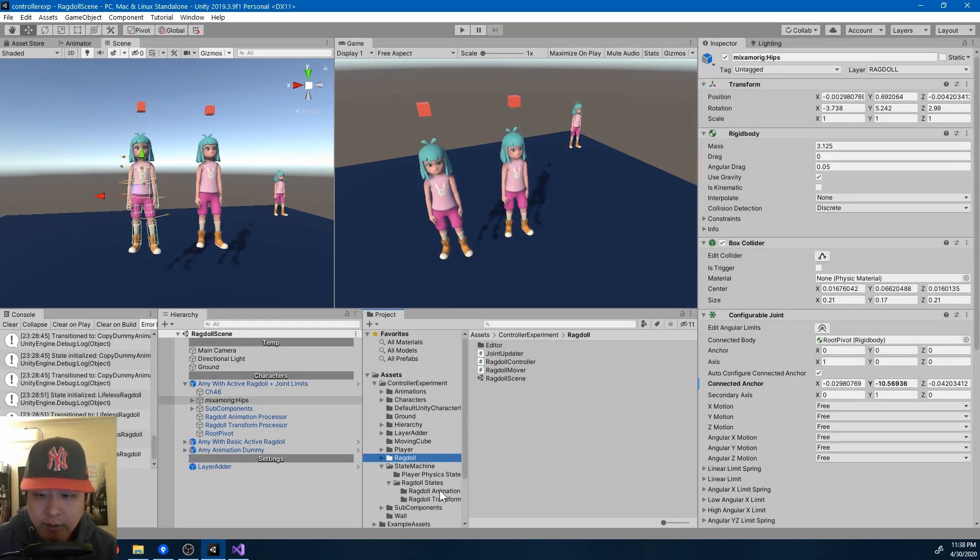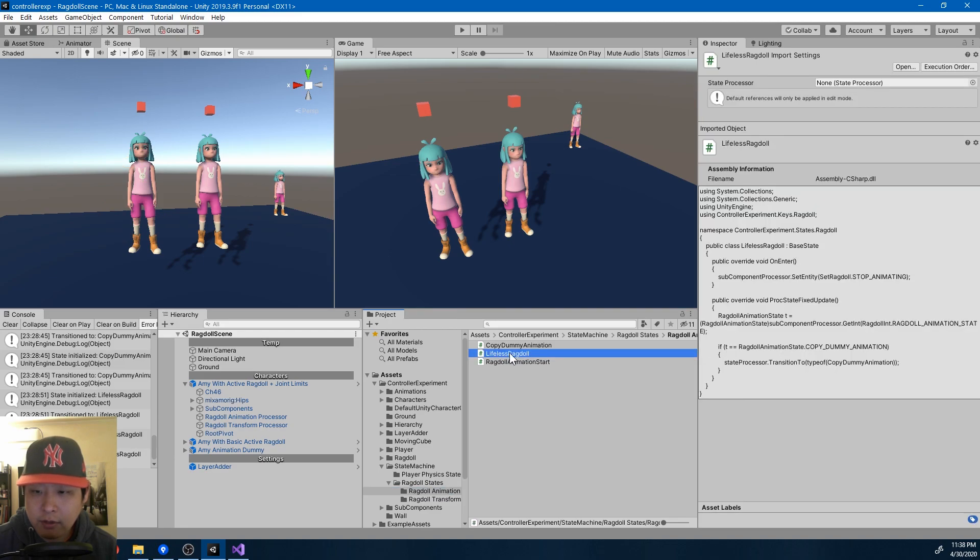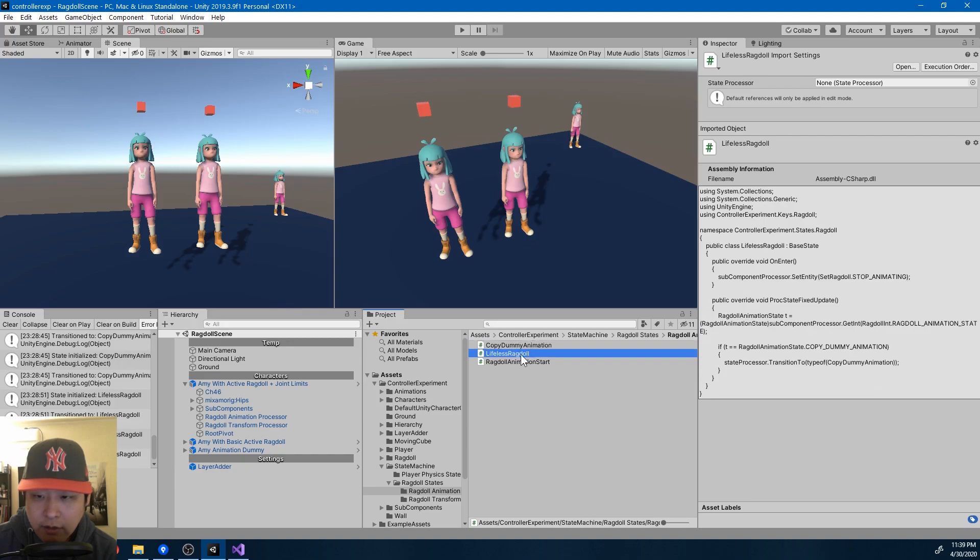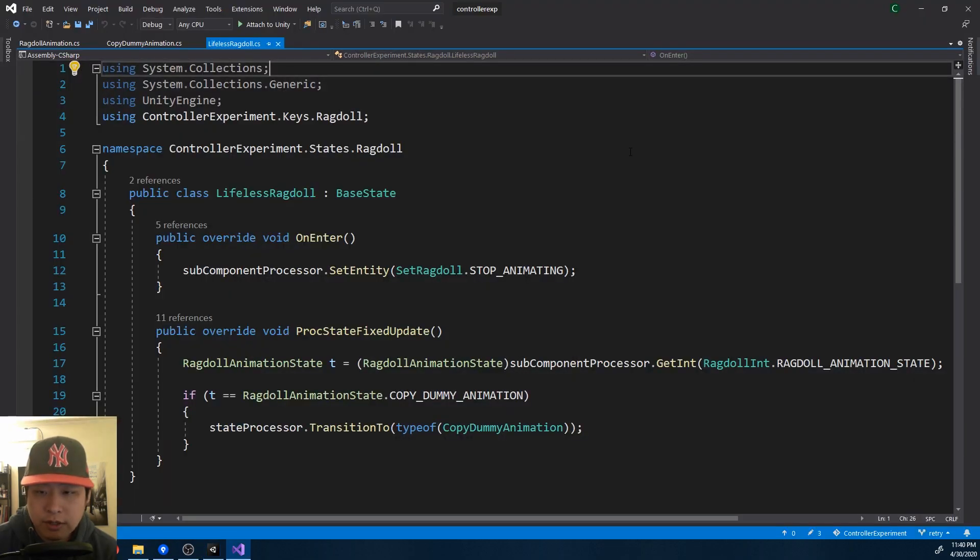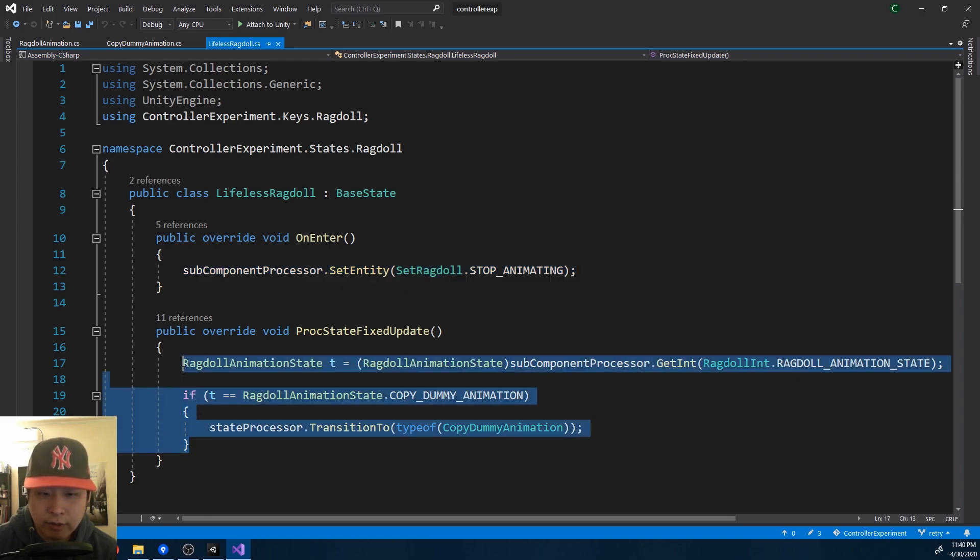And just like what I said in my last video, currently the ragdoll has two different states, lifeless ragdoll and copy dummy animation. If I look at the lifeless ragdoll, all this script cares about is stopping the animation as soon as we enter this state, and knowing when to transition to the other state.